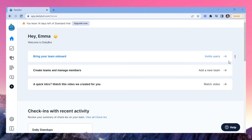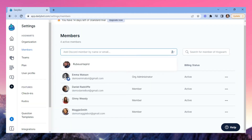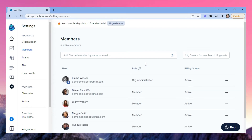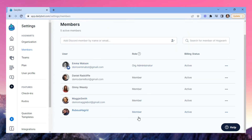On the home page, you can find quick actions for your most important next steps at DailyBot. If you need to invite more members of your team, now's a good time to do it. Click Bring Your Team On Board to invite new people. You'll be taken to the members page where you can find all active users in your organization.